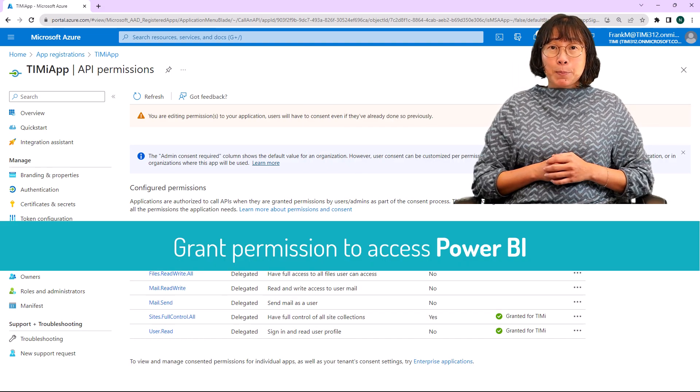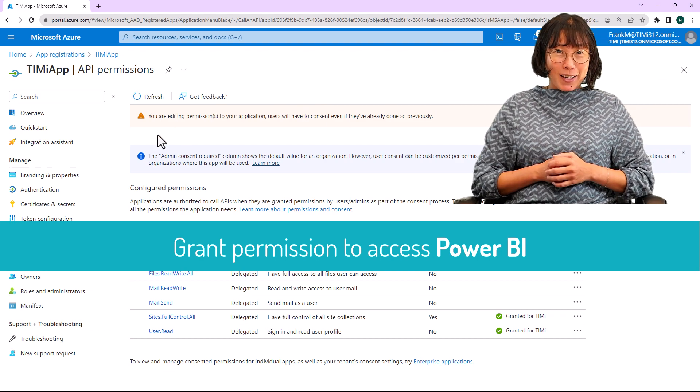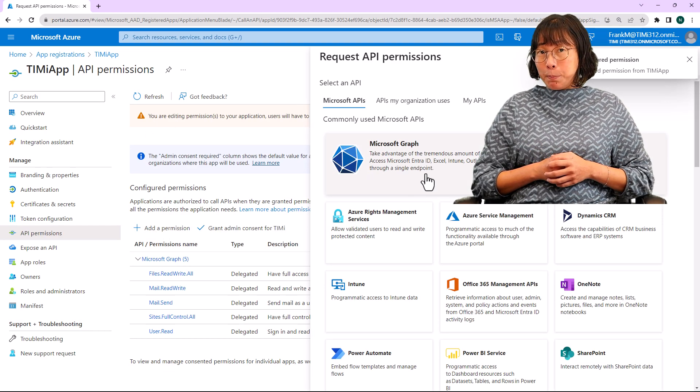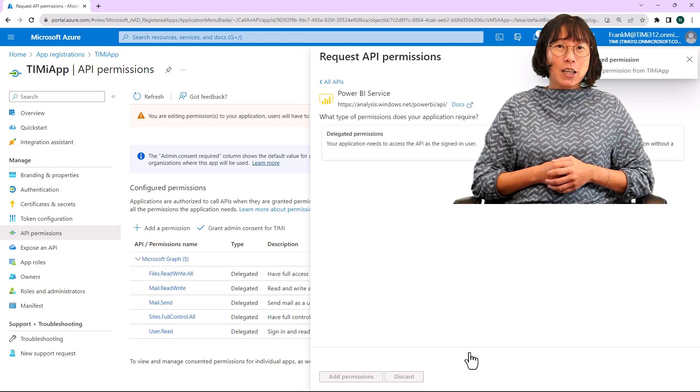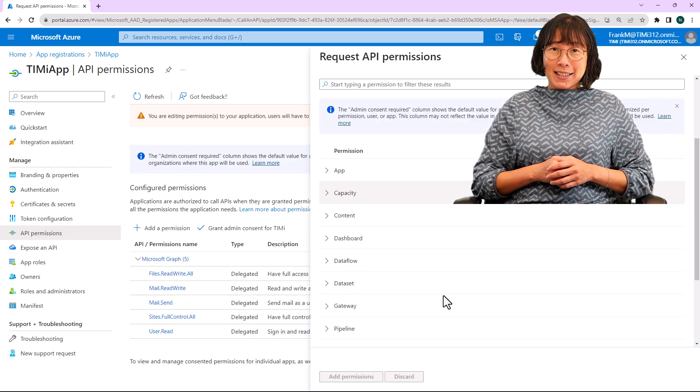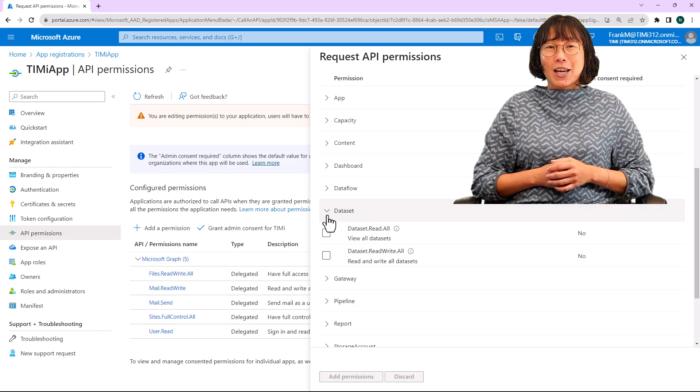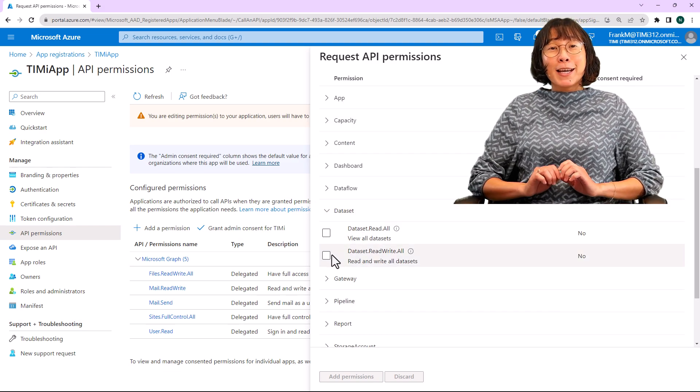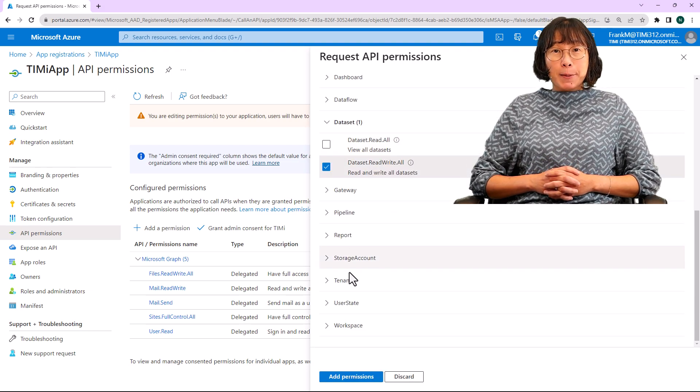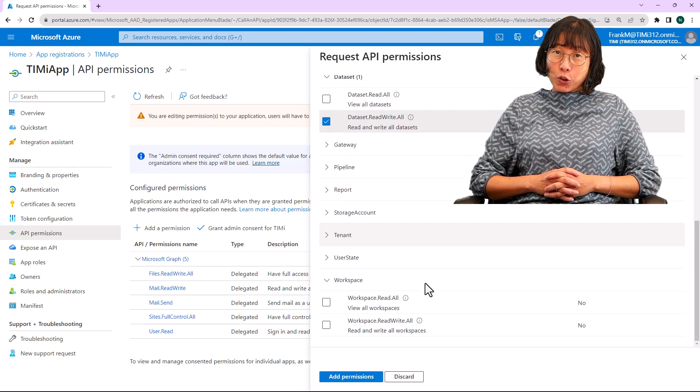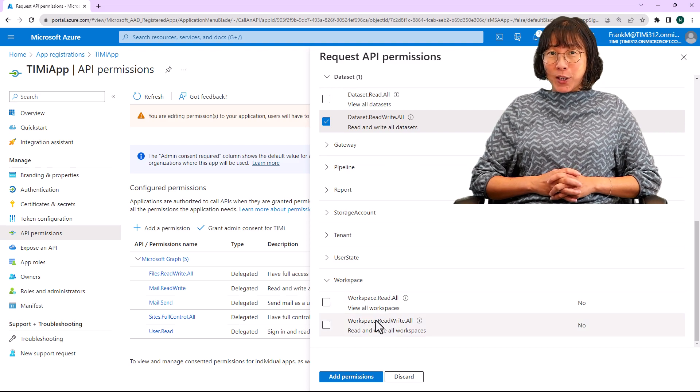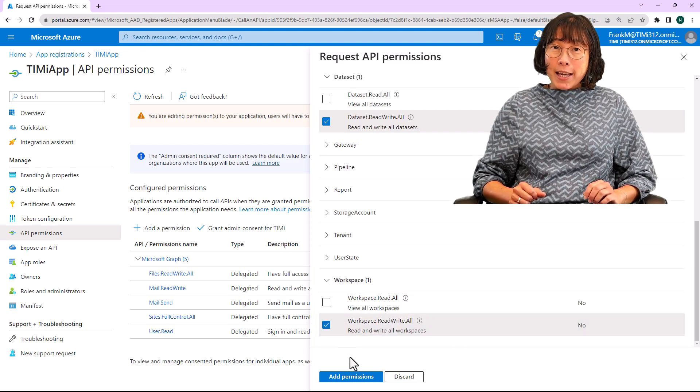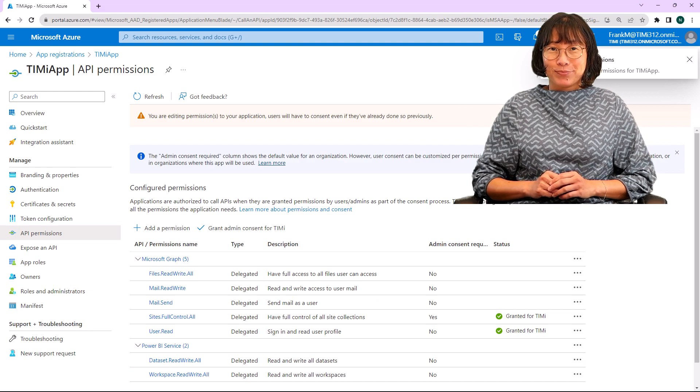Let's enable permission for accessing Power BI. Click the plus add permission button, then scroll down and select Power BI services. Check the permissions named dataset.readwrite.all and workspace.readwrite.all. Click on add permissions, then proceed to the next screen.